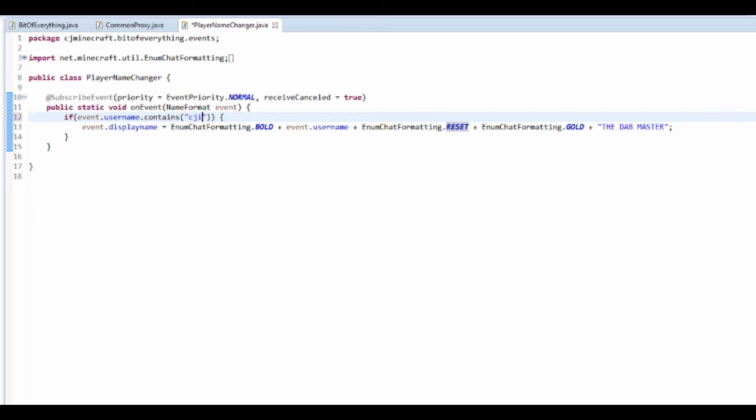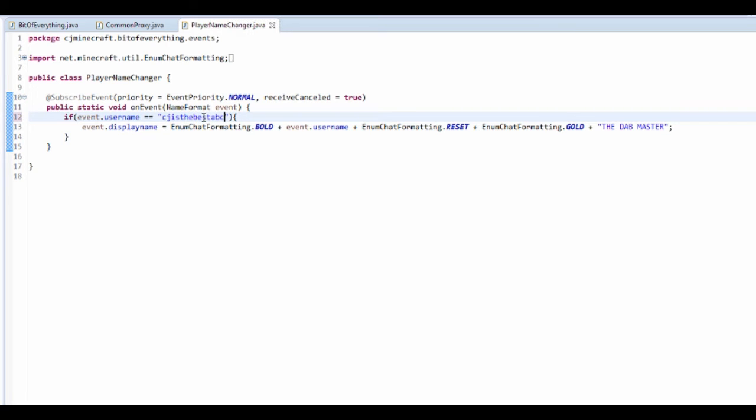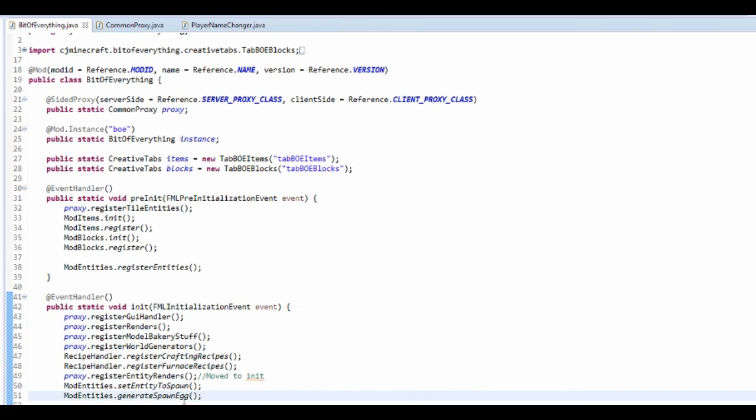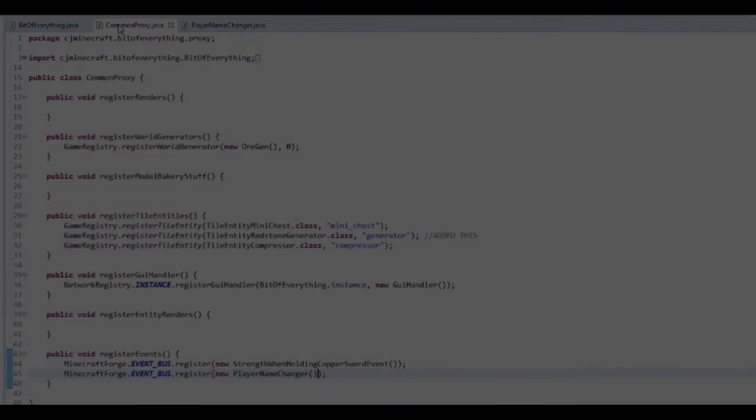I'm just going to change this to my username cj is. Instead of contains, actually just going to do set, so if the username is equal to cj is the best abc, which is my username, it's just going to add this to it. Now we can see if this is going to work.